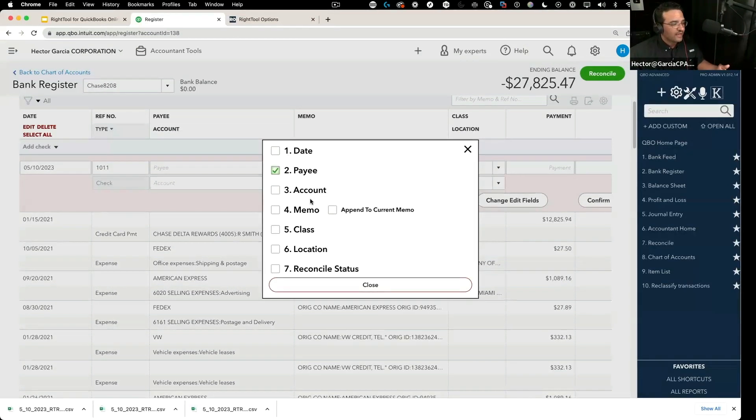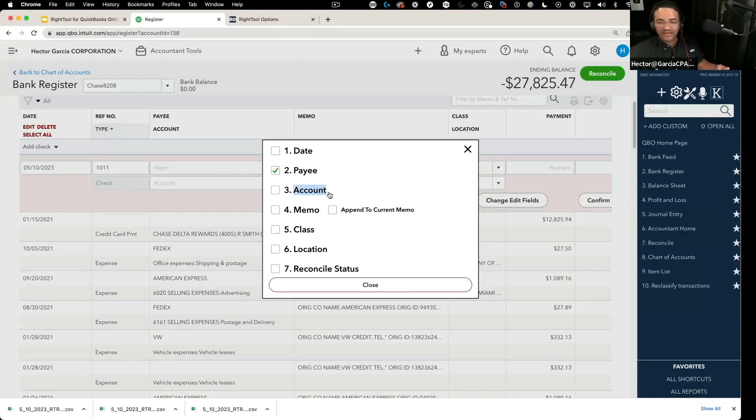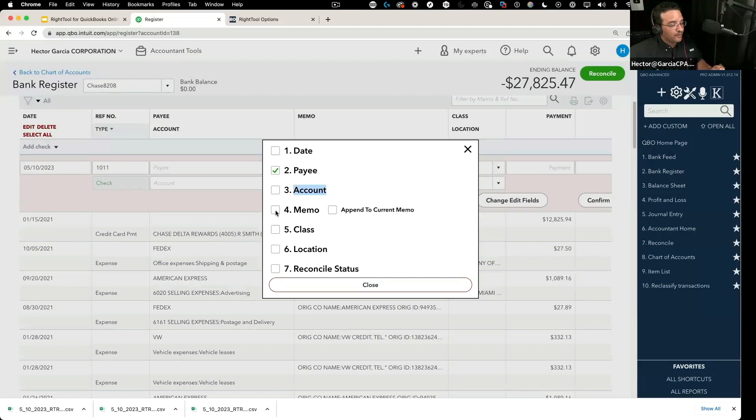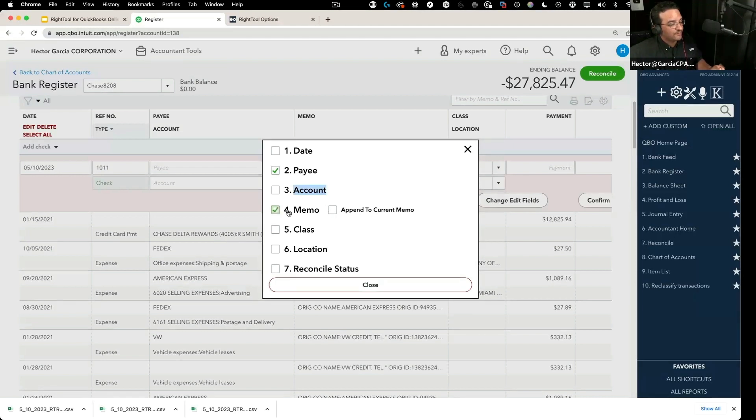An account means the destination account, the expense account, not the source account. You can also change the memo, or you can append to a memo, which makes it even more fun.